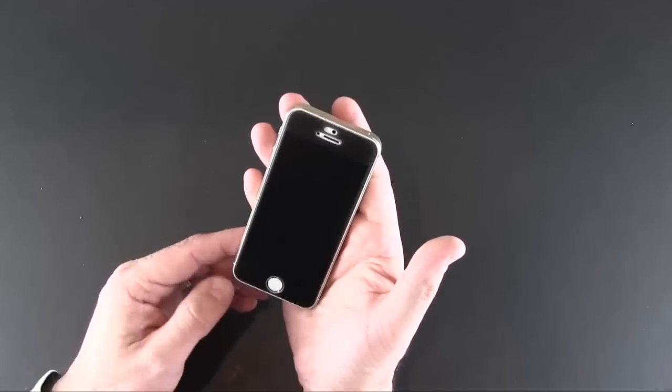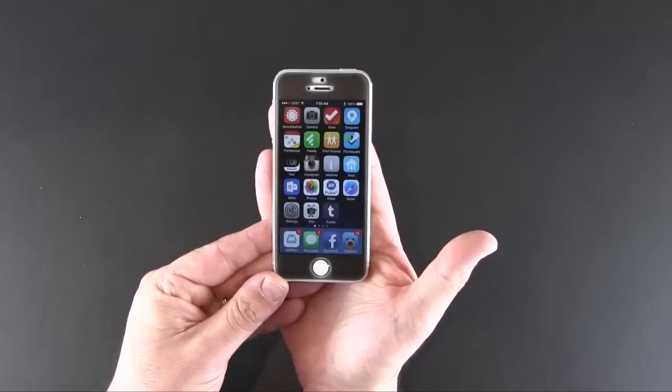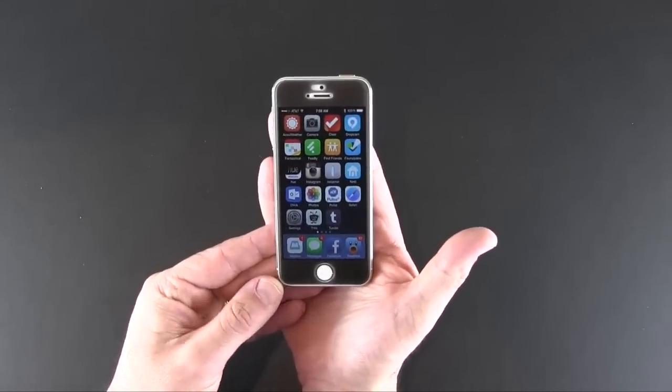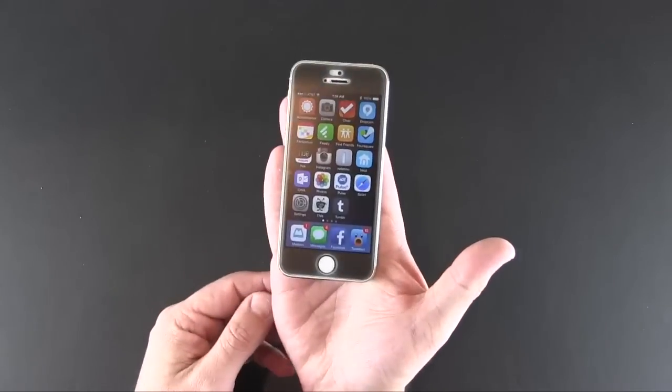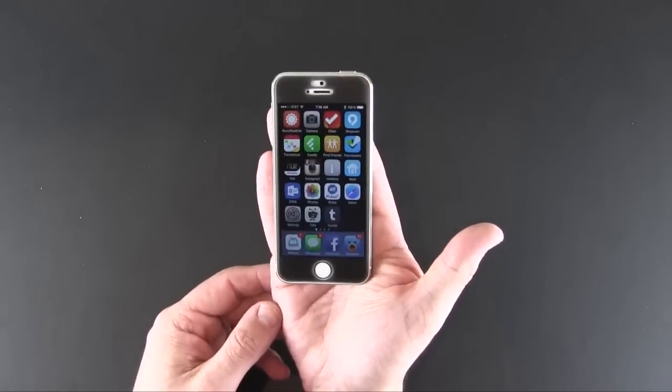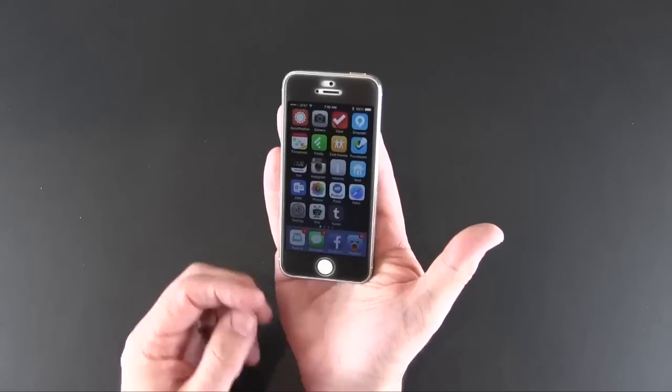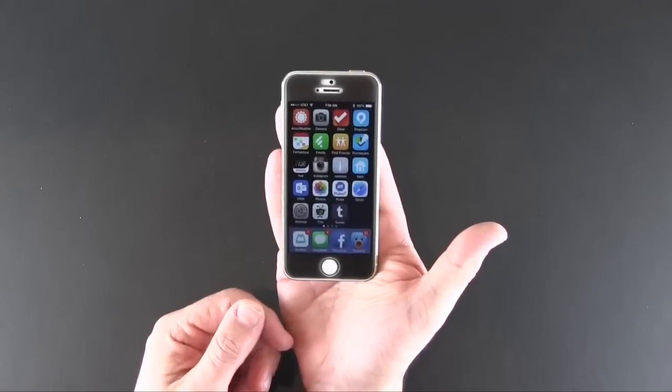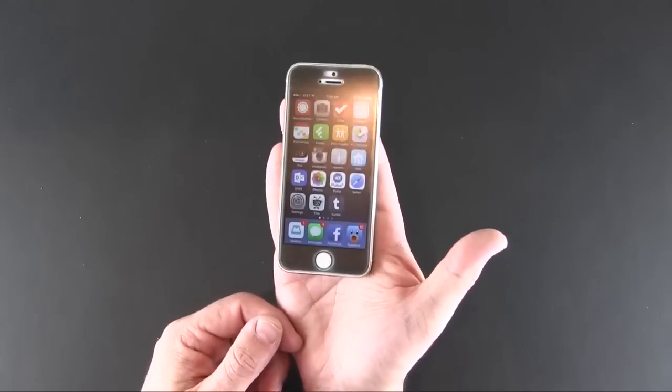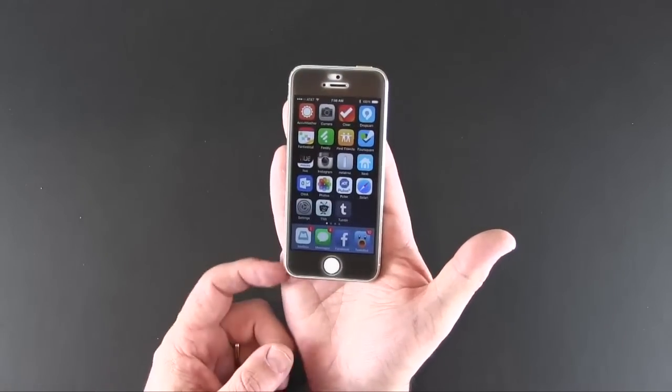I would say this is as much an anti-fingerprint screen shield when you look at it this way as anything else. You can see on camera you can see the screen just fine.